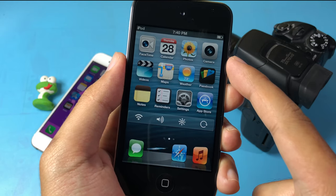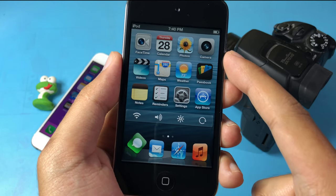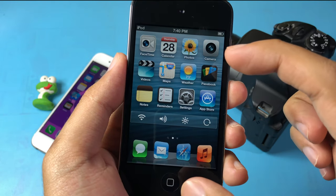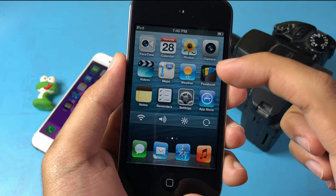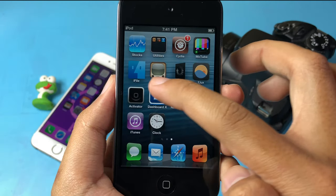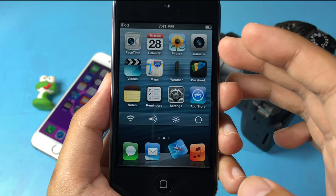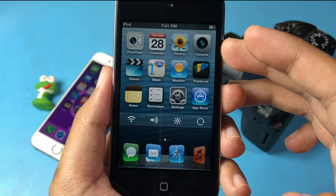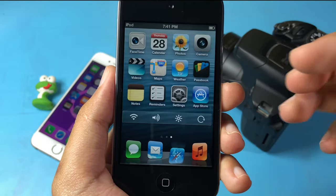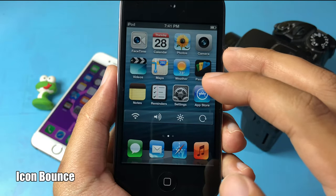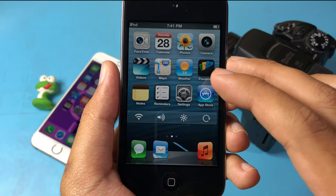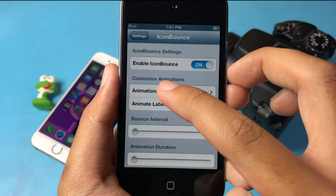Let's go to the first tweaks — these are for icons. On my home screen and dock you can see two separate tweaks. The first one will make your icons flip randomly on the home screen; it is called Random Icon Flips and you can get it free from the Big Boss repo. The second one is called Icon Bounce, and you can go to settings and enable various animations from there.